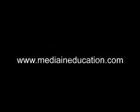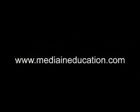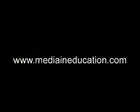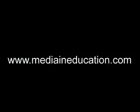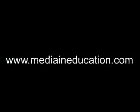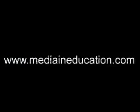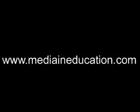This has been Mike Leboff. Thanks for watching. For more videos like these, please go to MediaInEducation.com